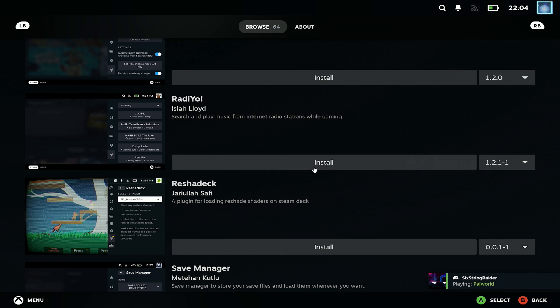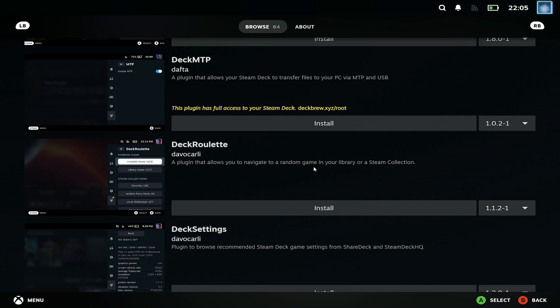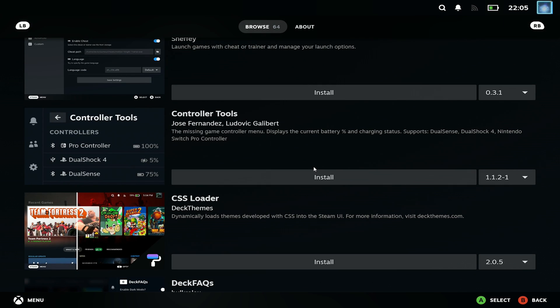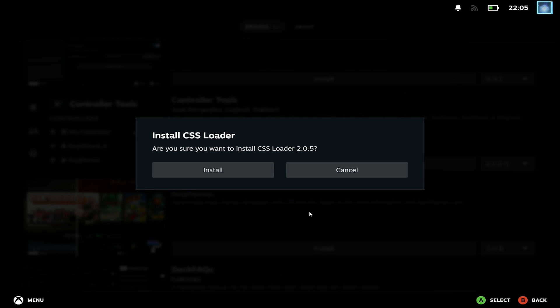And then the other one which is the one that actually customizes the look and feel of big picture mode the most is CSS loader. Now you can either search for this or scroll up to the top you may have seen it earlier. We want CSS loader from Deck themes again just hit install on this and that will install it on the side.